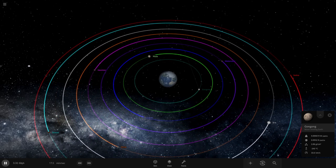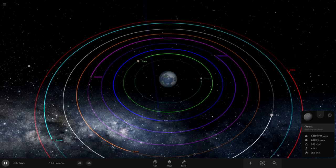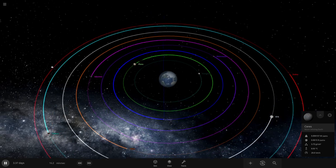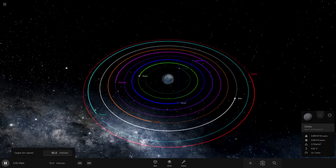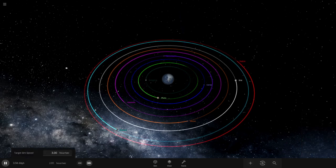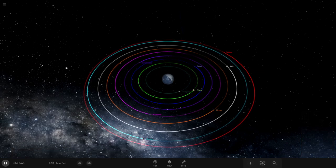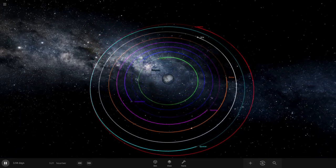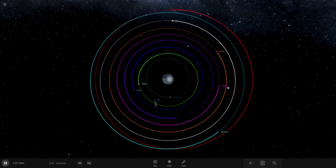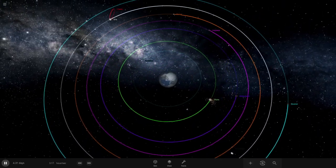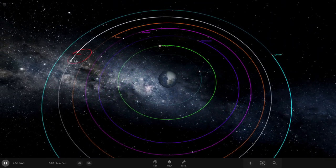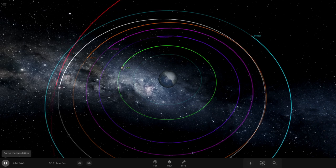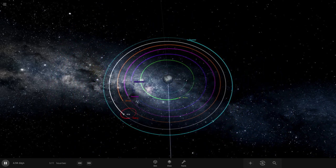So I think the smallest is Ceres from what I know.